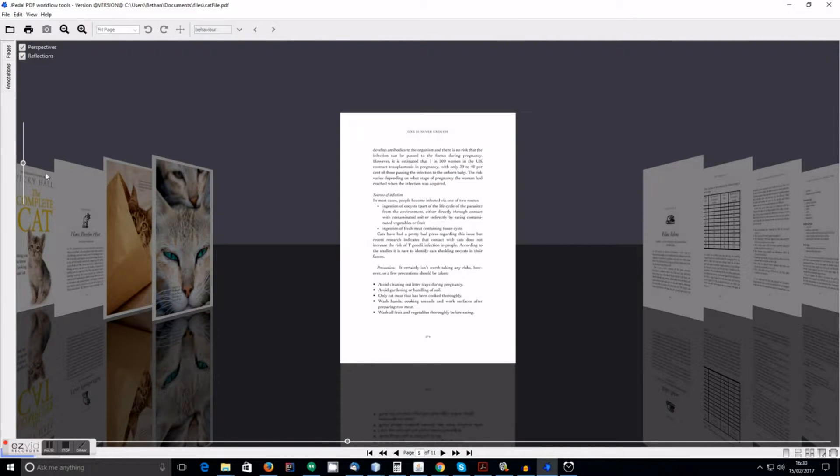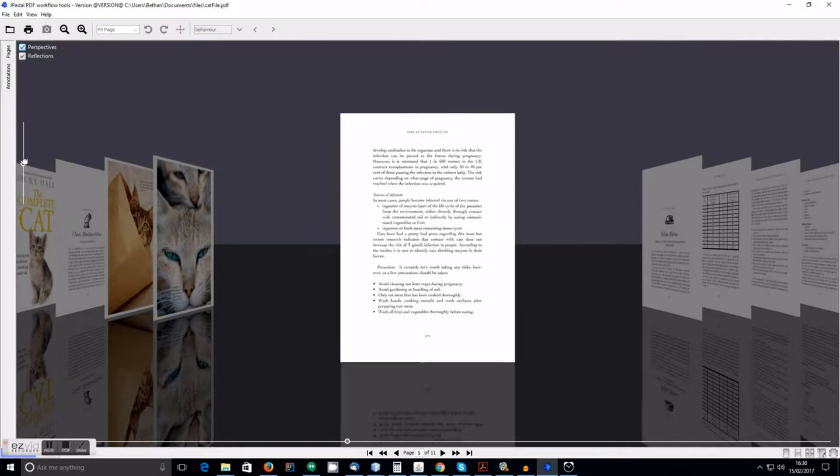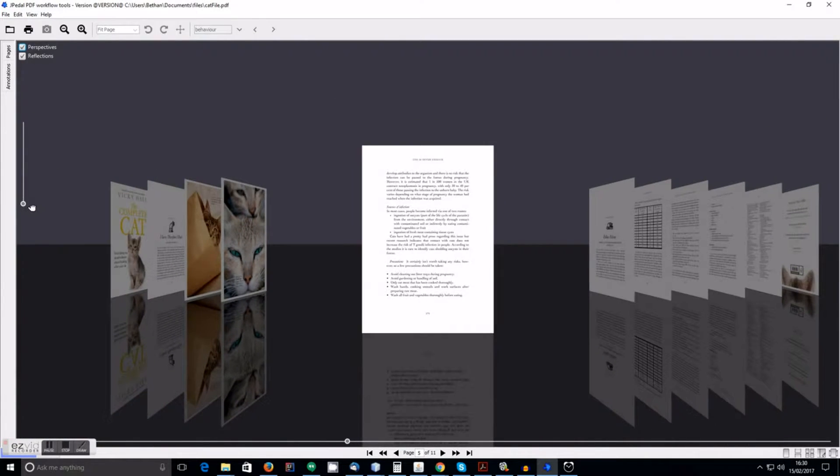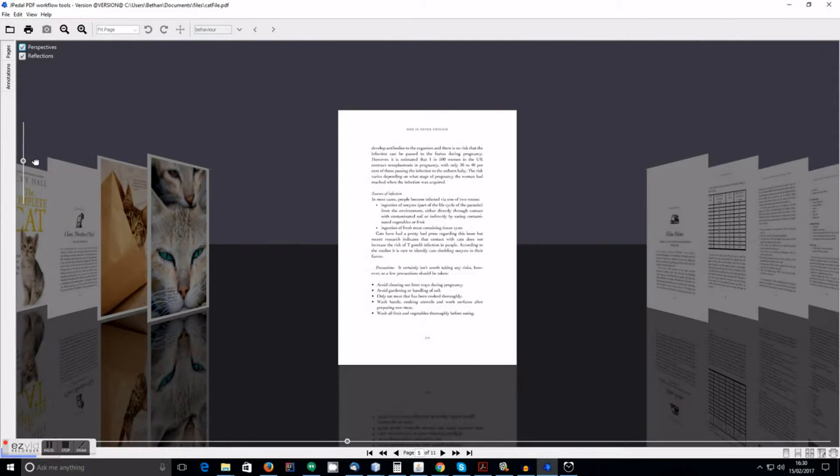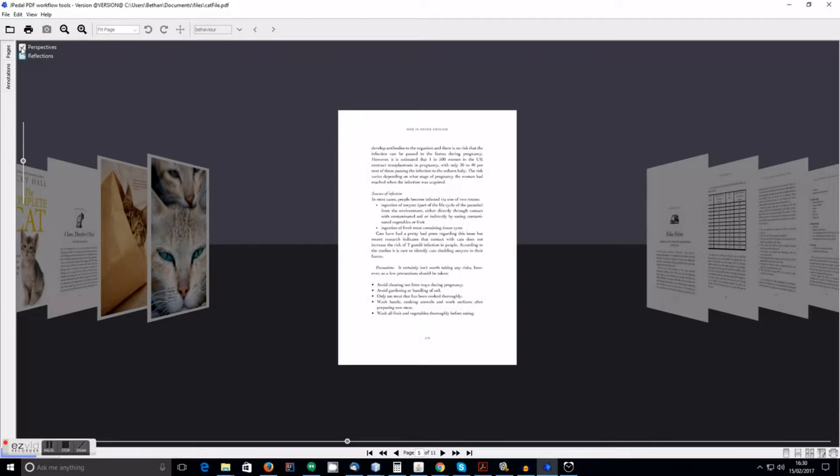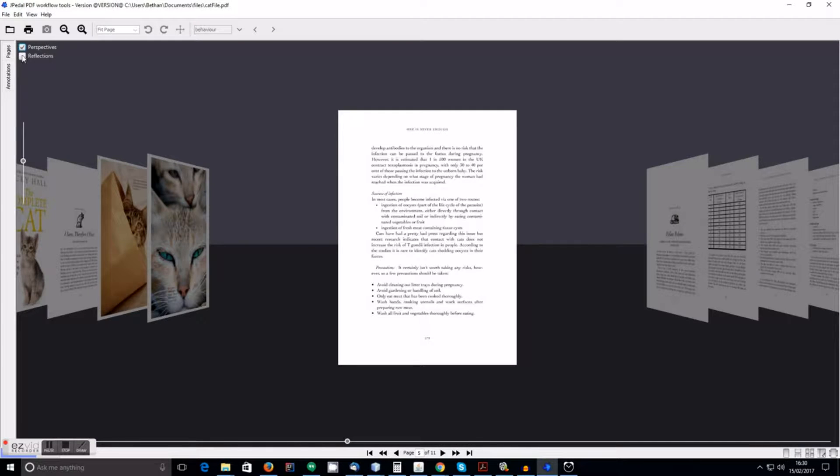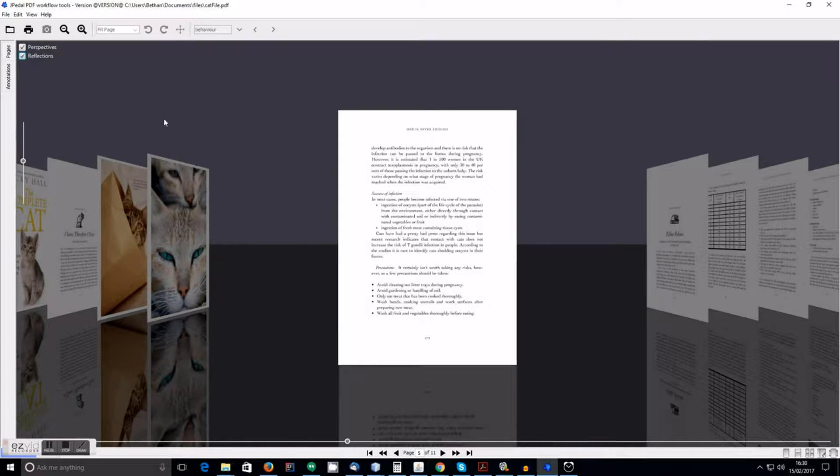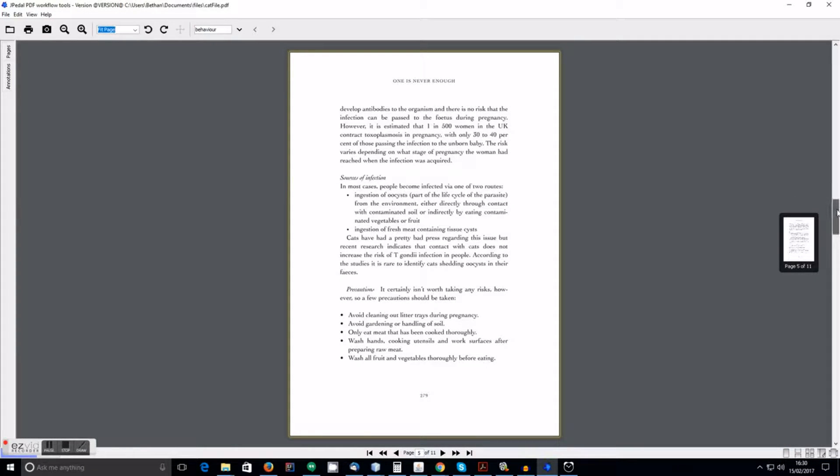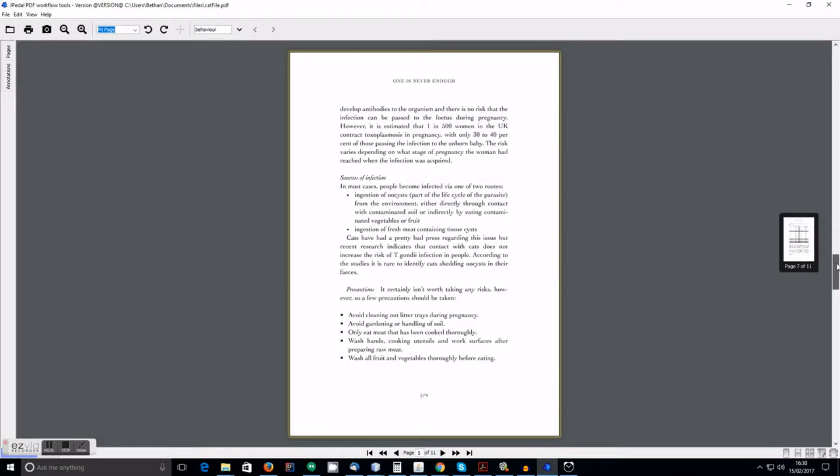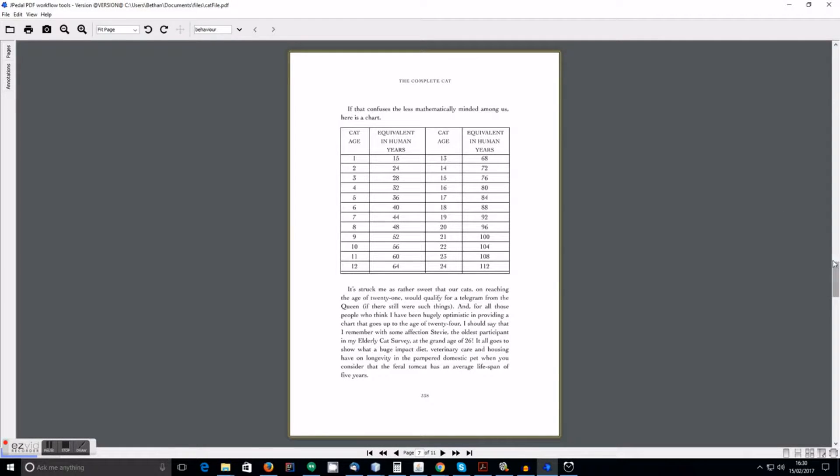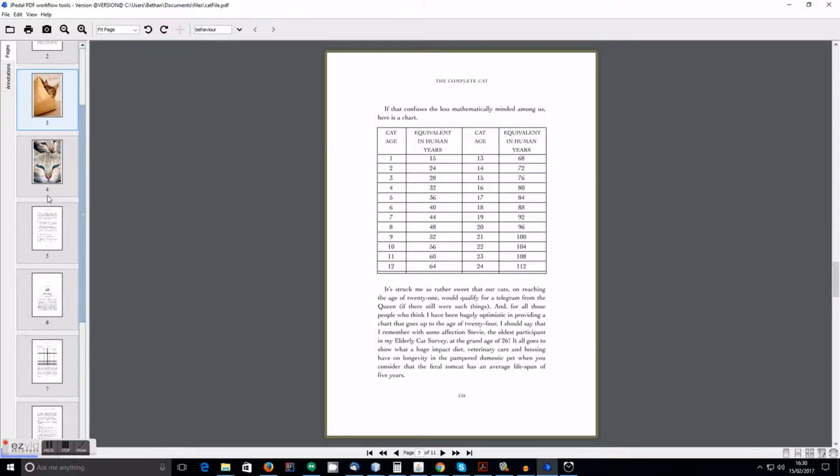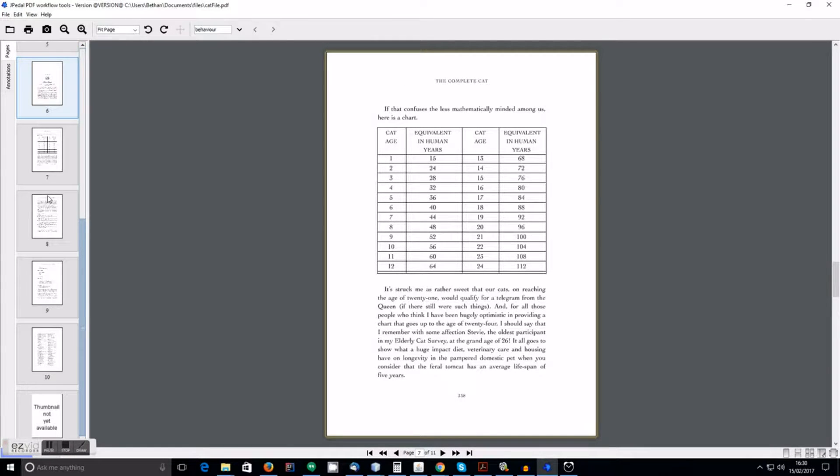You can also zoom in or zoom out. And you can toggle reflections and perspectives off or on. As you scroll through the documents, you will see a small preview of each page. Or you can use the thumbnails toolbar to help you navigate more easily through the document.